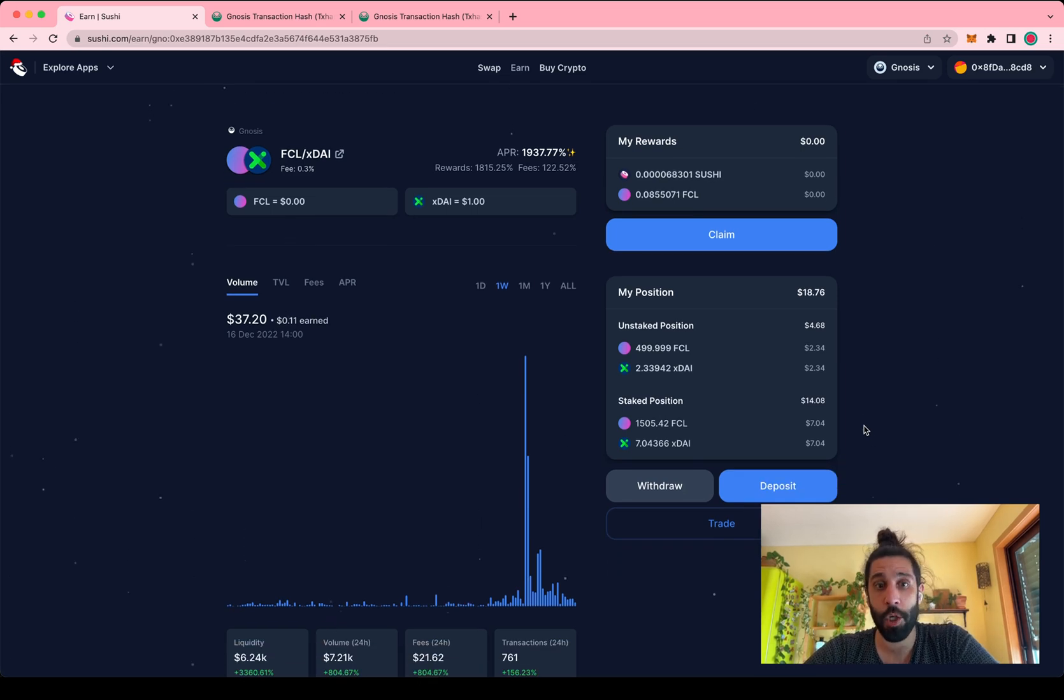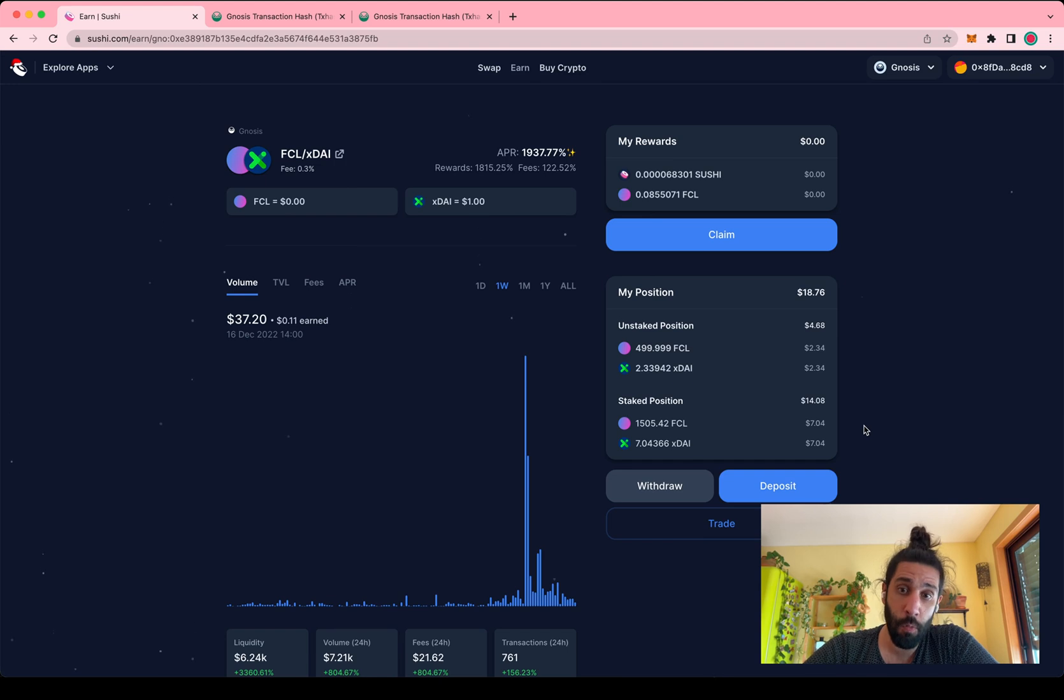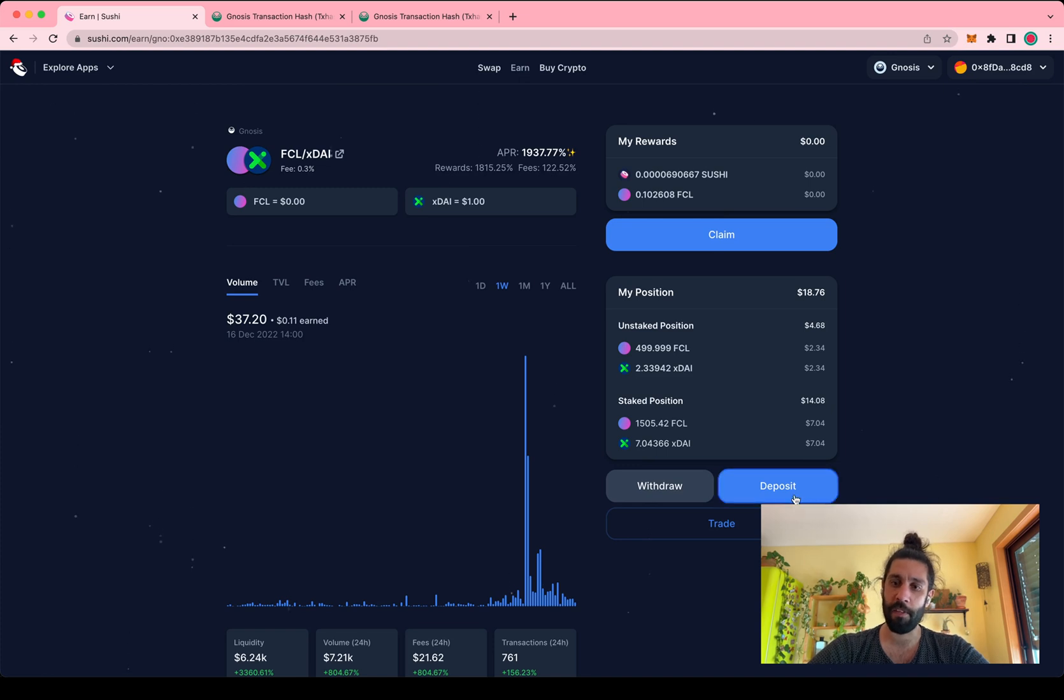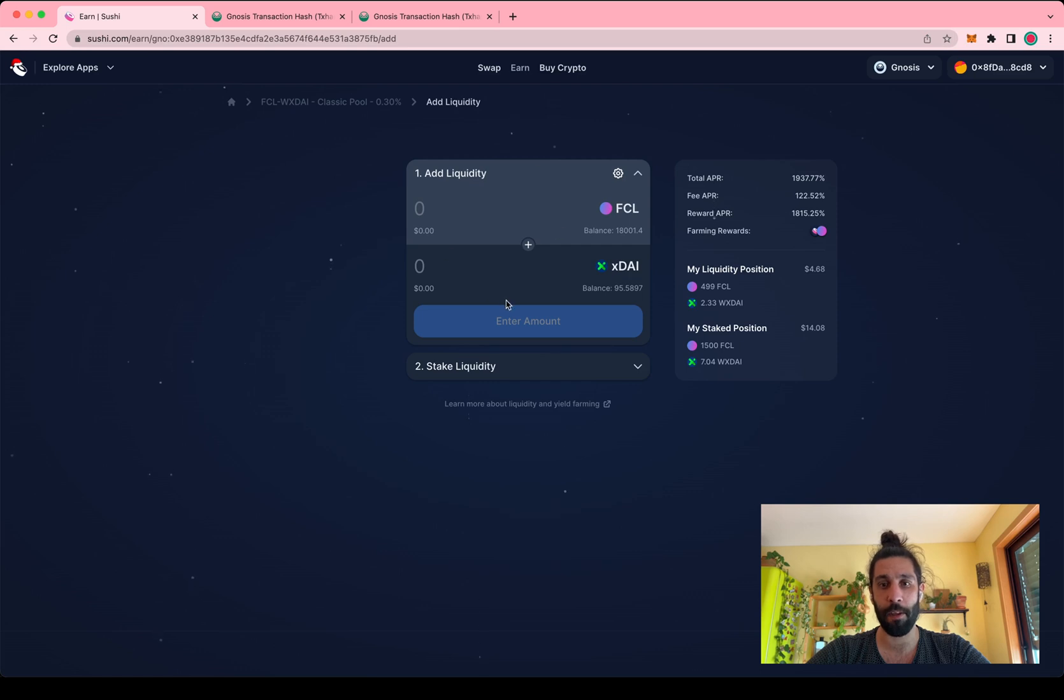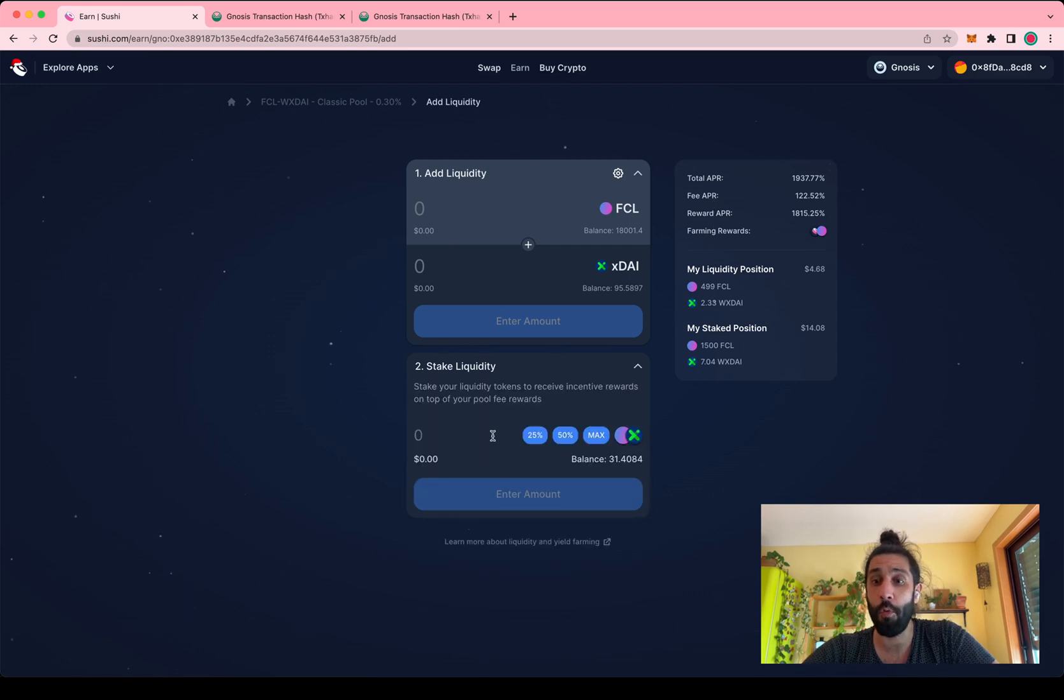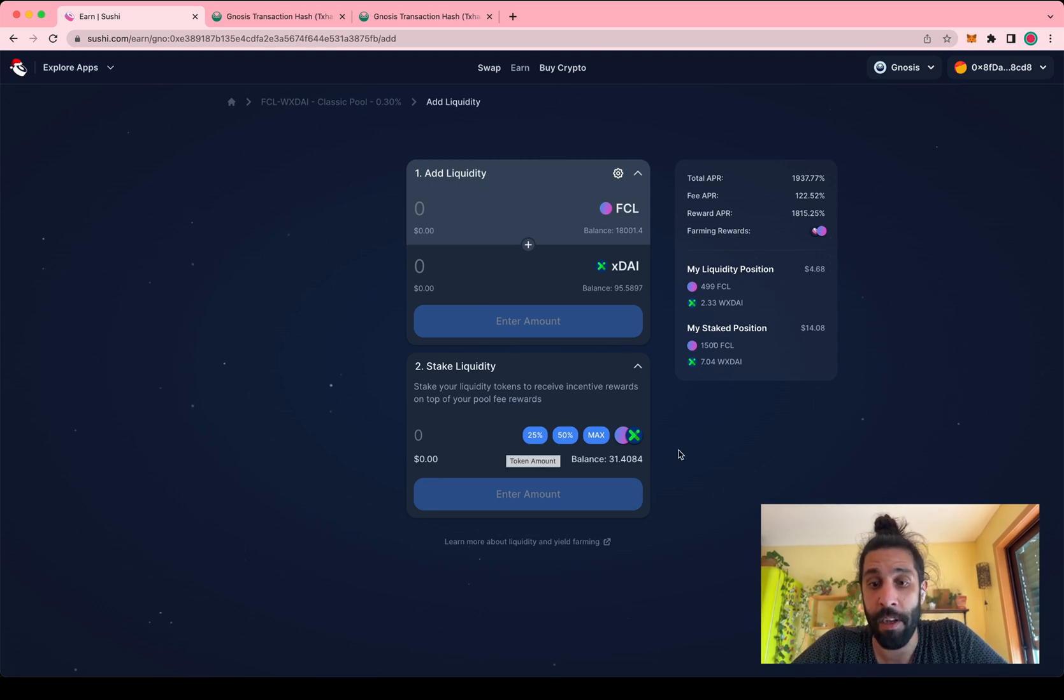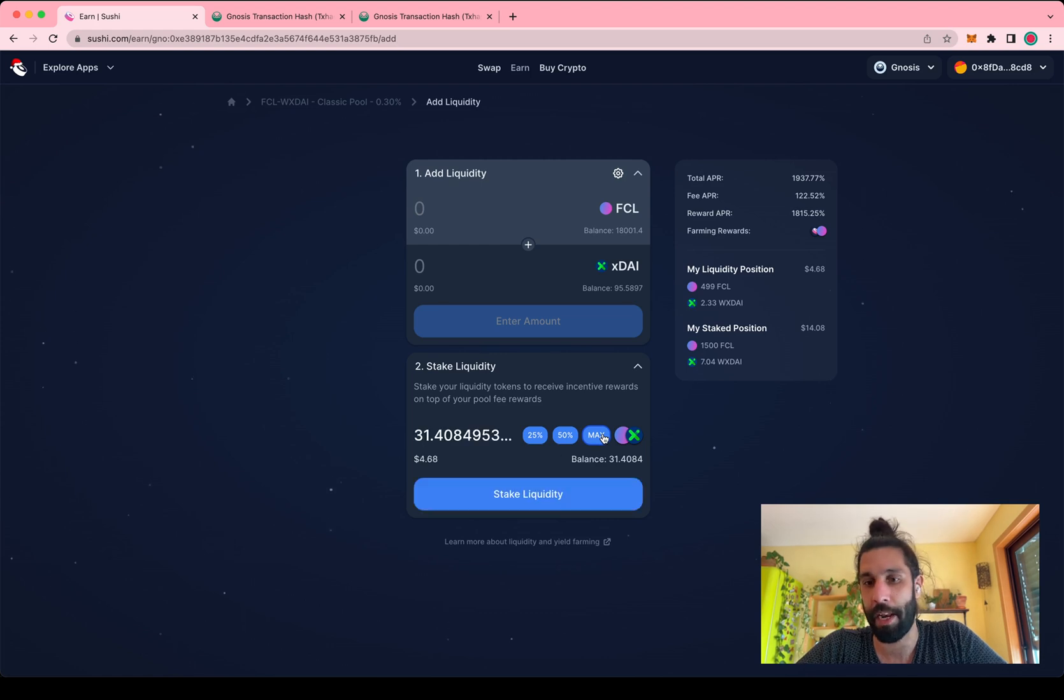But what I want to show you is how you add your LP tokens to the staking program after you have added liquidity if you didn't do that in the same step. So you just head on over to deposit again and this is the regular screen for adding liquidity, but you can still expand the stake liquidity down here. And you see that I do have a balance of LP tokens to stake, and if I forgot to do this in the first step I can just do it now.